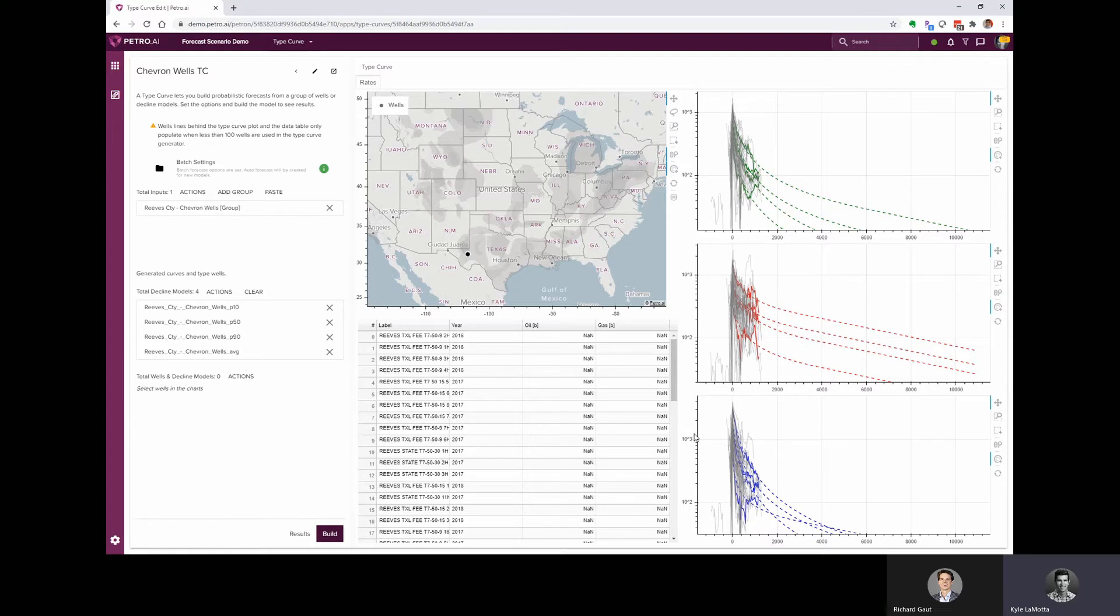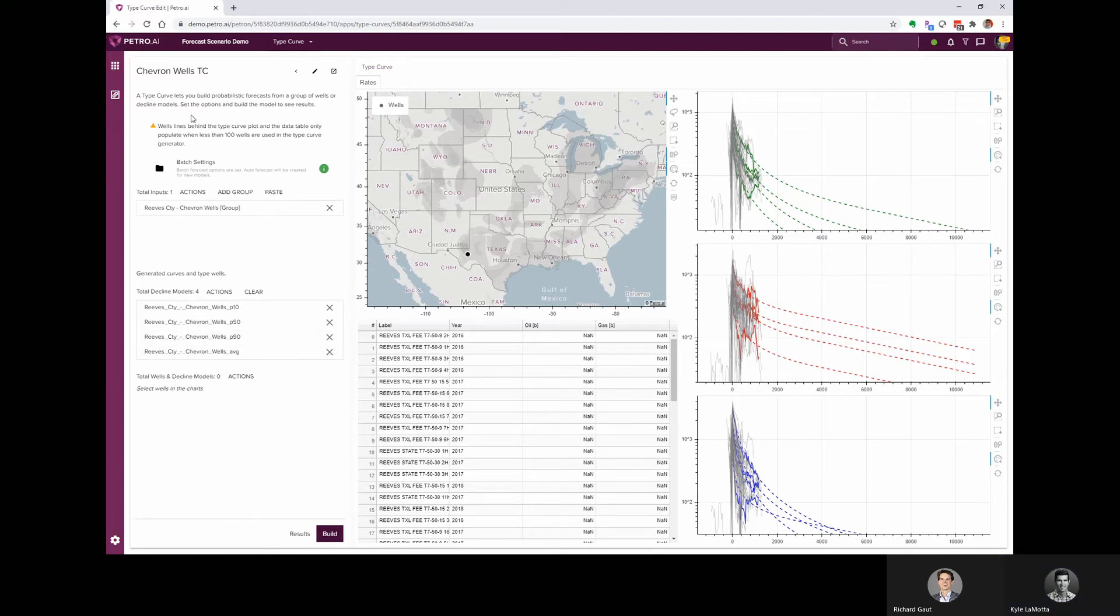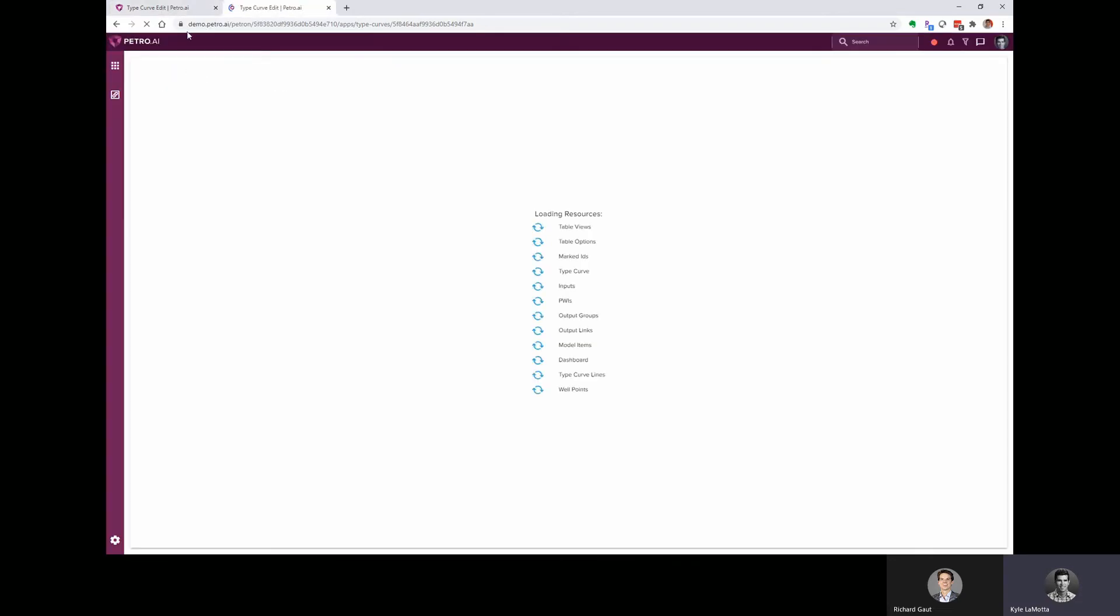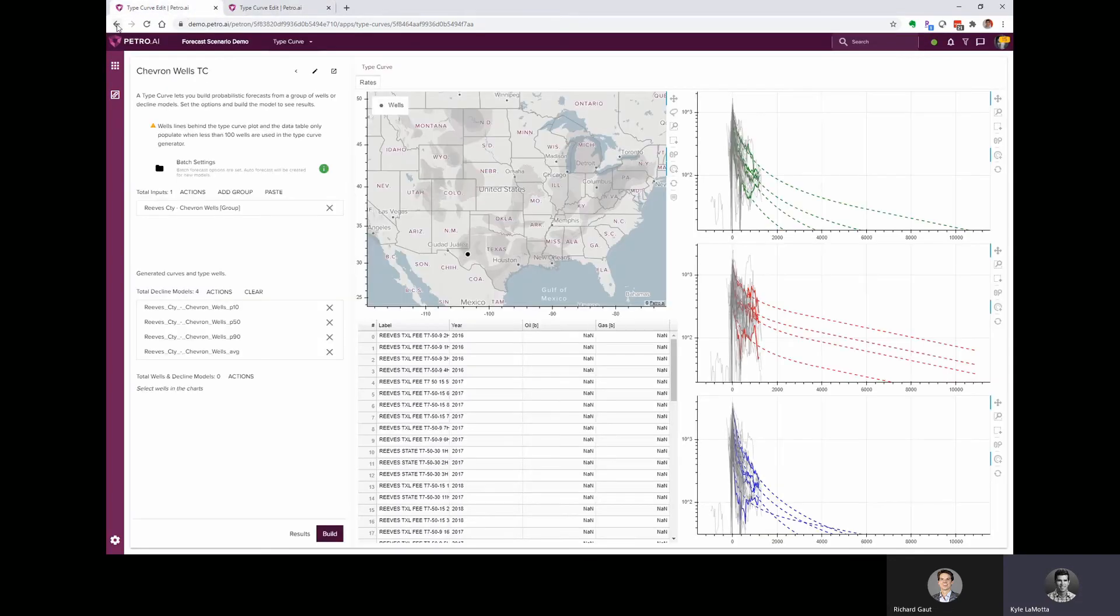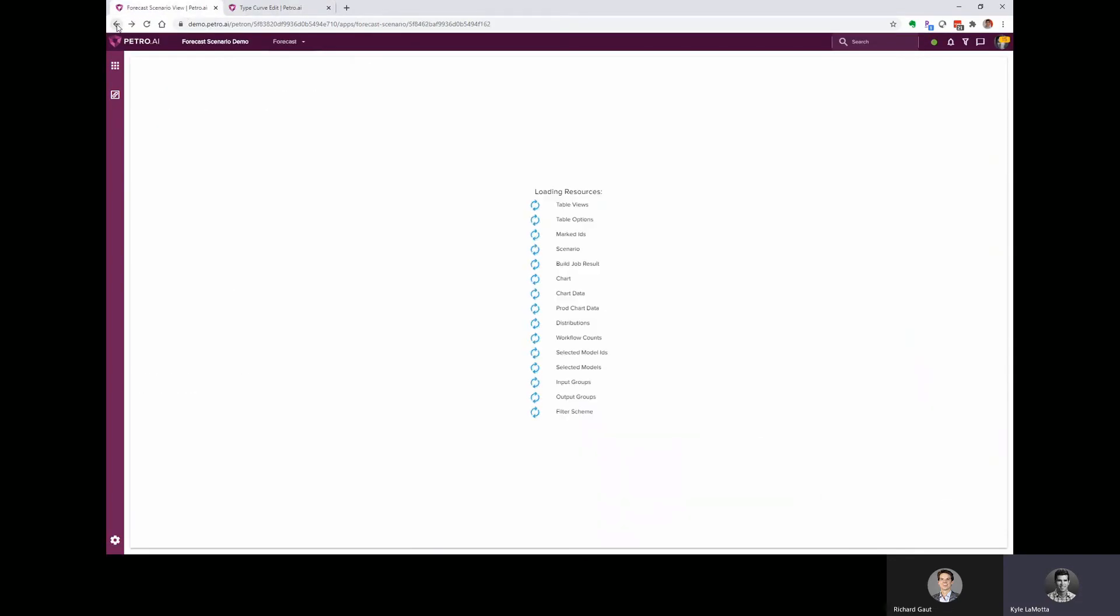That's going to launch us into a new app. It's going to take us to the type curve app and then automatically build the type curve using the default settings and the DCA parameters. So very quickly, we can see the different fluid streams, oil, gas, and water. And it's actually building up four type curves, one for each of these percentiles, P10, P50, P90, and average. We'll save this tab. We can duplicate it and come back to it in a second.